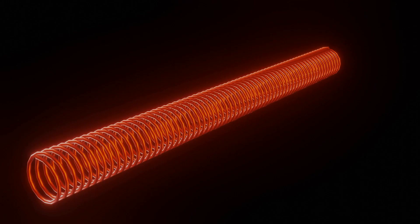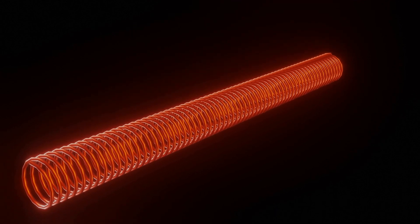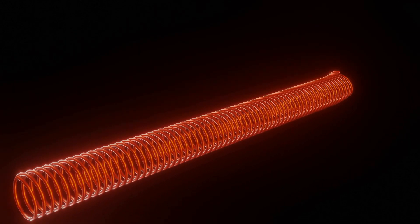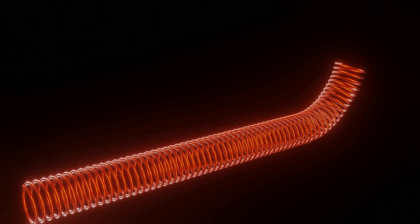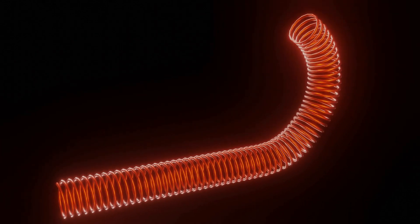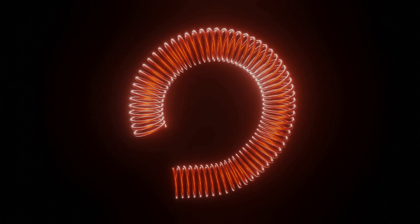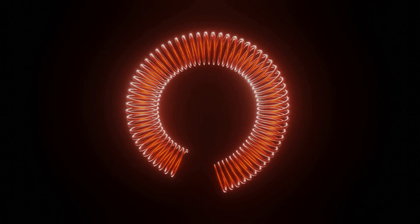What is toroid? A toroid is simply a solenoid bent into a closed circular loop. Let's try to visualize the magnetic field of a toroidal solenoid.